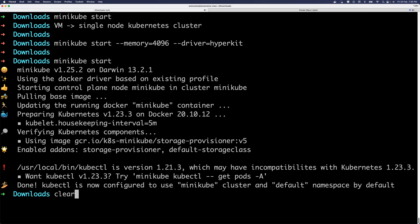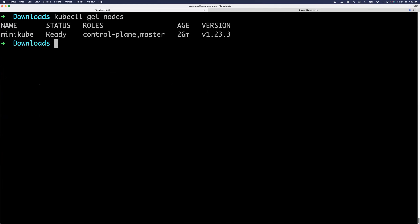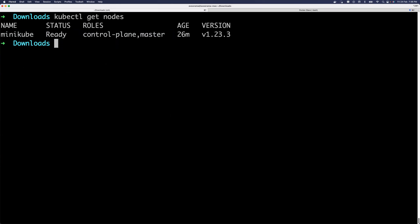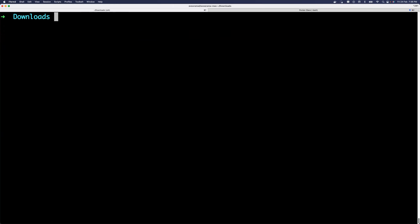Once minikube is set up, run: kubectl get nodes. You'll notice kubectl is already connected to your Kubernetes cluster. It shows one node running — called the minikube node — with status Ready. This single node acts as both your control plane and data plane. Minikube is done, Kubernetes is installed, and your nodes are up and running.